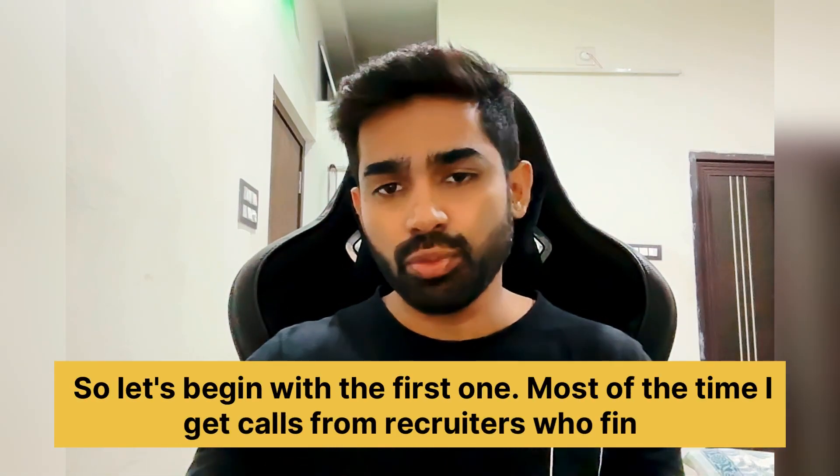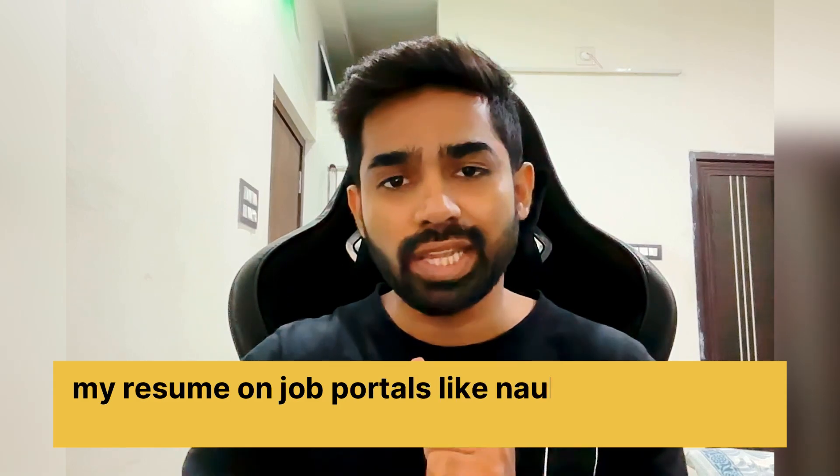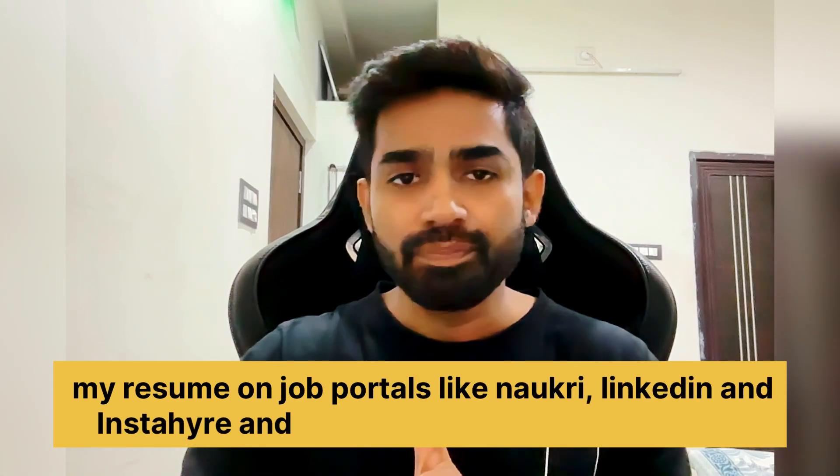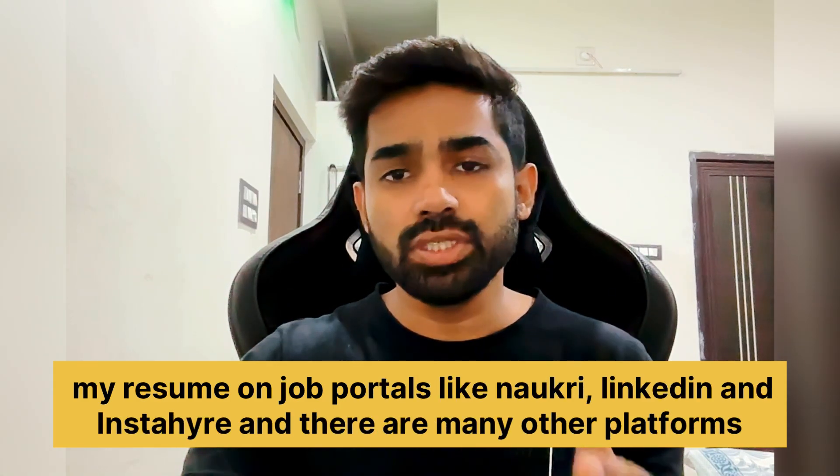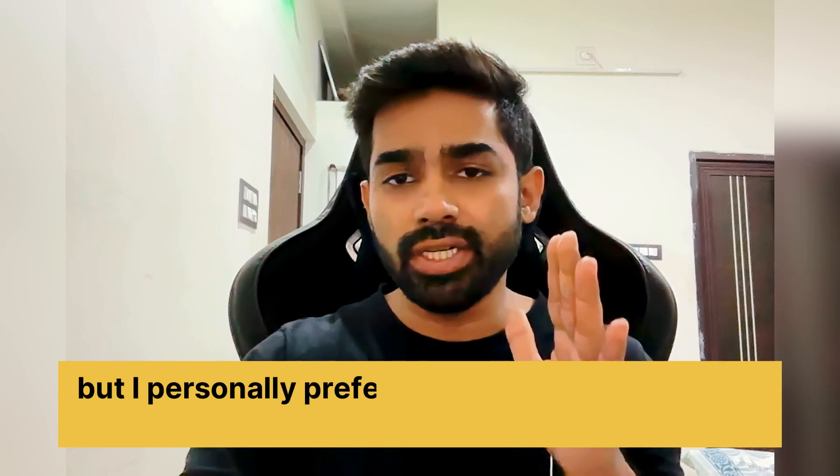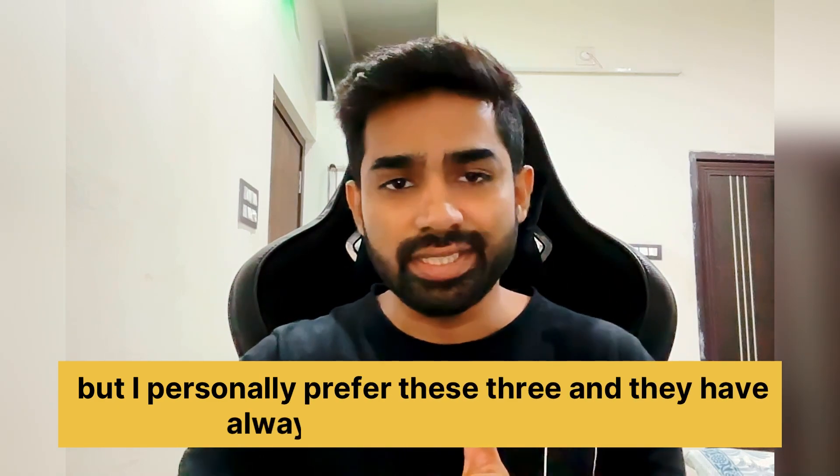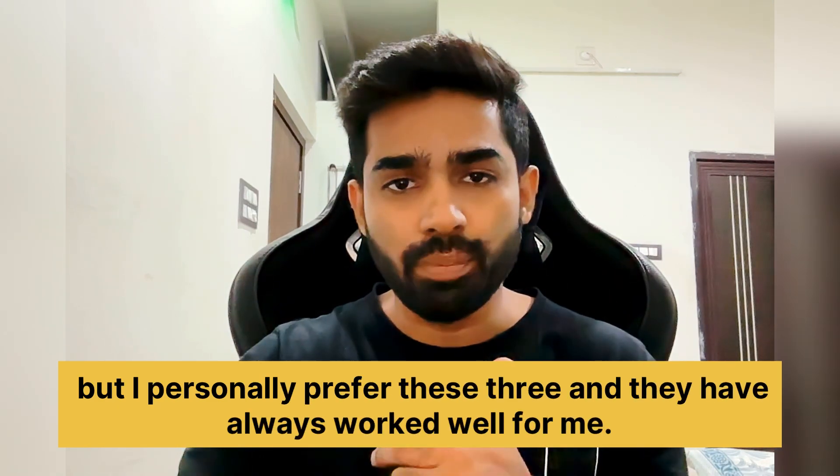Most of the time I get calls from recruiters who find my resume on job portals like Naukri, LinkedIn, and Instahire. And there are many other platforms, but I personally prefer these three and they have always worked well for me.